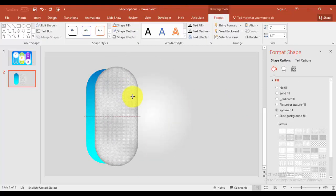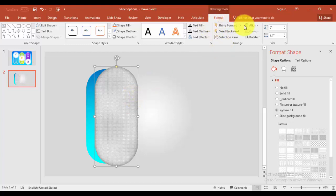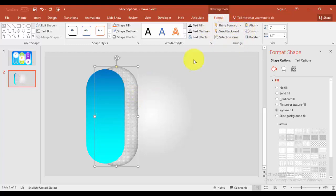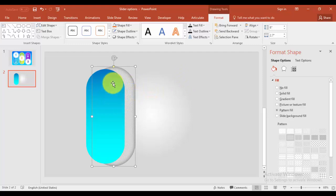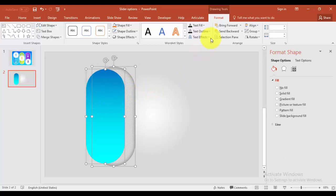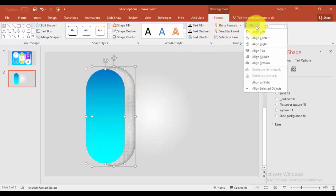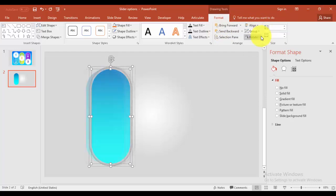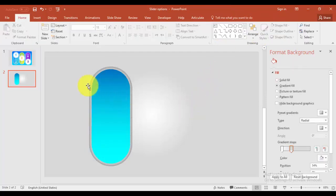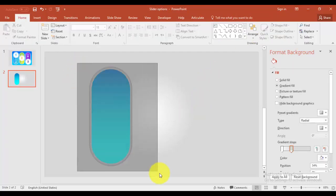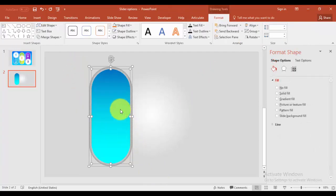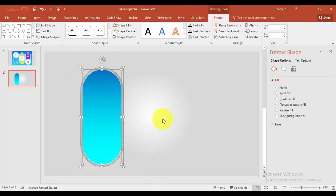Now I'm going to place this behind the rectangle, send to back and select both of these rectangles. In the format, align, say center.